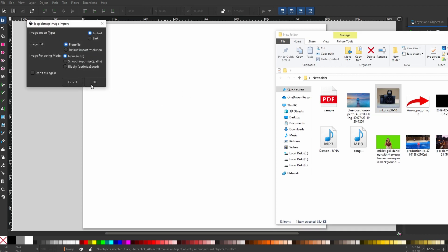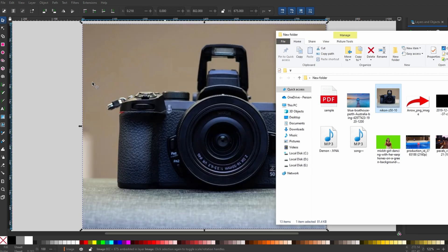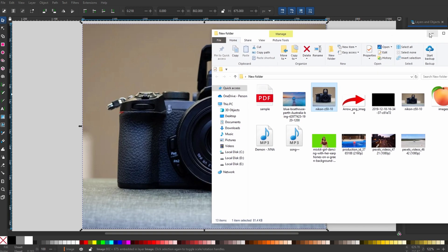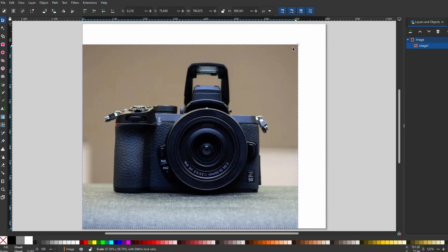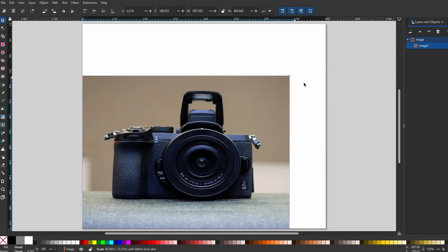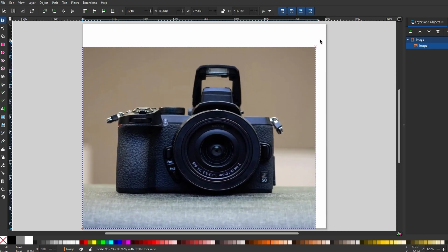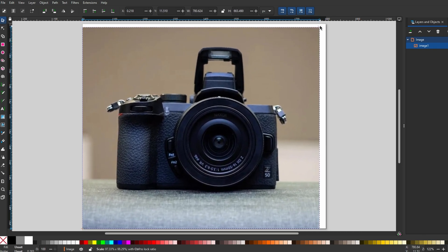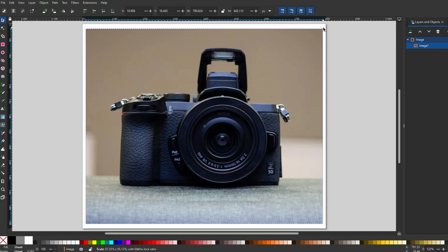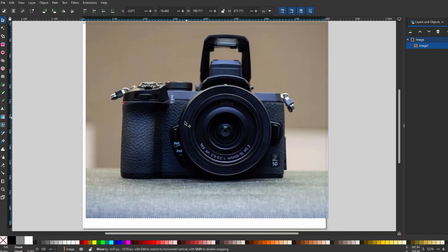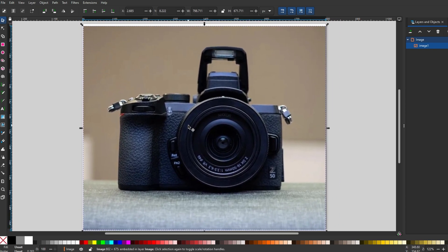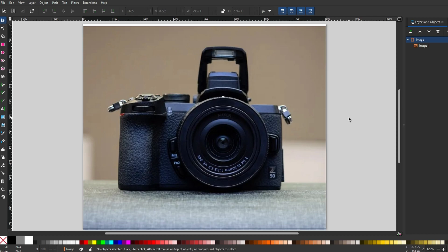After importing, you can resize and position the image on the canvas as required. You can utilize InScape's tools to transform and manipulate the image as needed. Once imported and adjusted, your image is ready to be part of your InScape project.